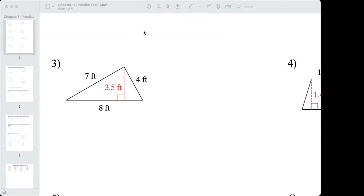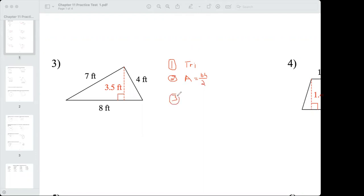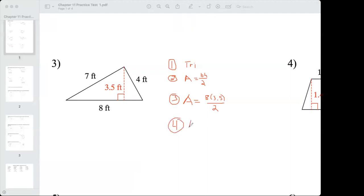There are five total shapes, three left. Triangle: step number one — the shape is a triangle. Step number two — formula for area of a triangle is equal to base times height divided by two. Step number three: plug in the numbers. The base can be any one of the three sides, but the height must be the distance between the base and the opposite vertex. The only value listed makes 8 feet the base, and the height is 3.5.